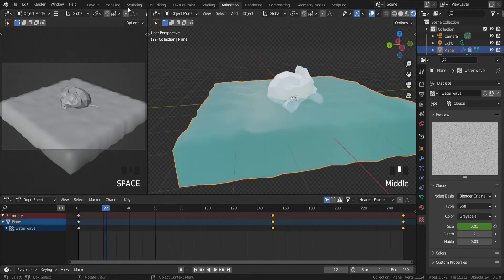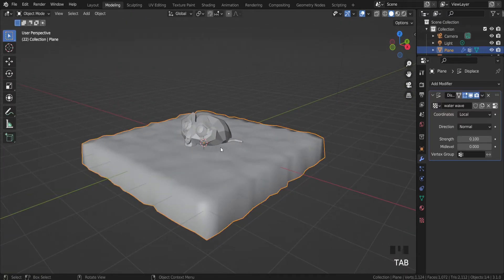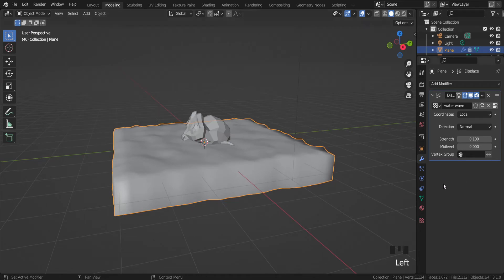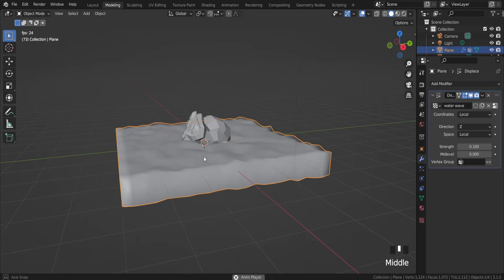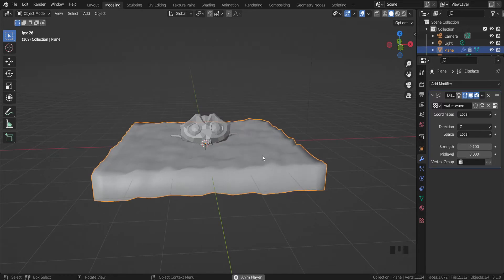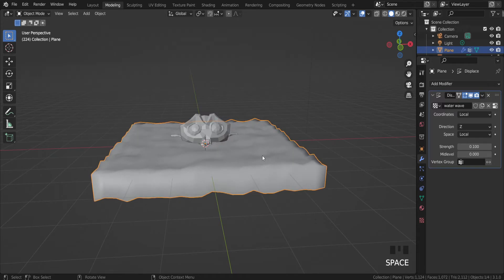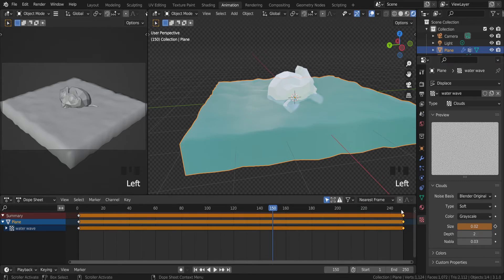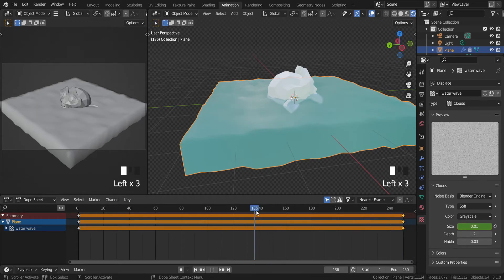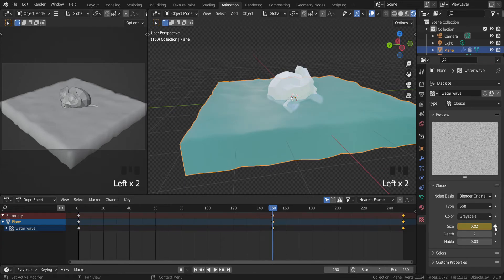As you can see, the water is moving on all sides. I want it to move only on the Z-axis, so let's change the direction to the Z-axis. Now I have a water animation. You can try to play with the B settings — for example 0.1 may not be so good, so let's try 0.02.